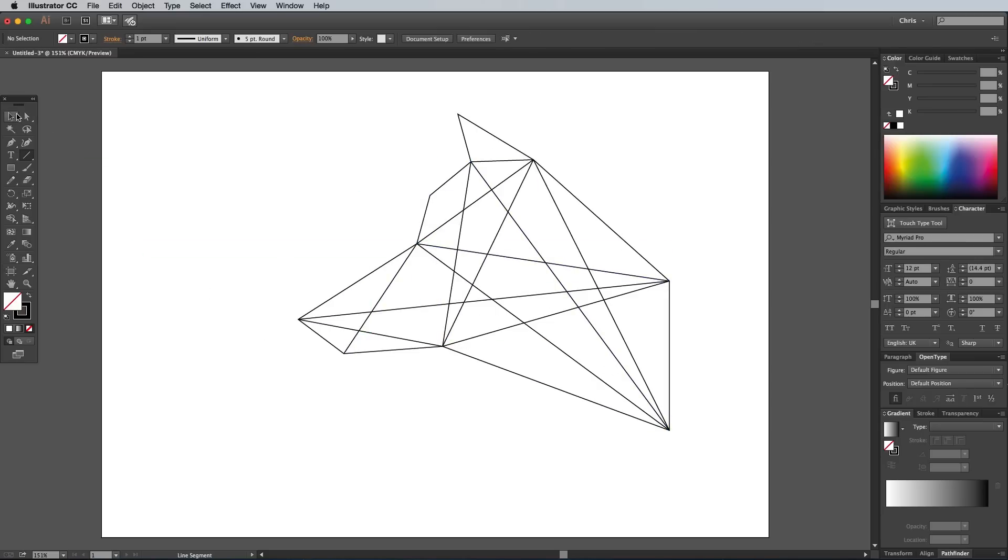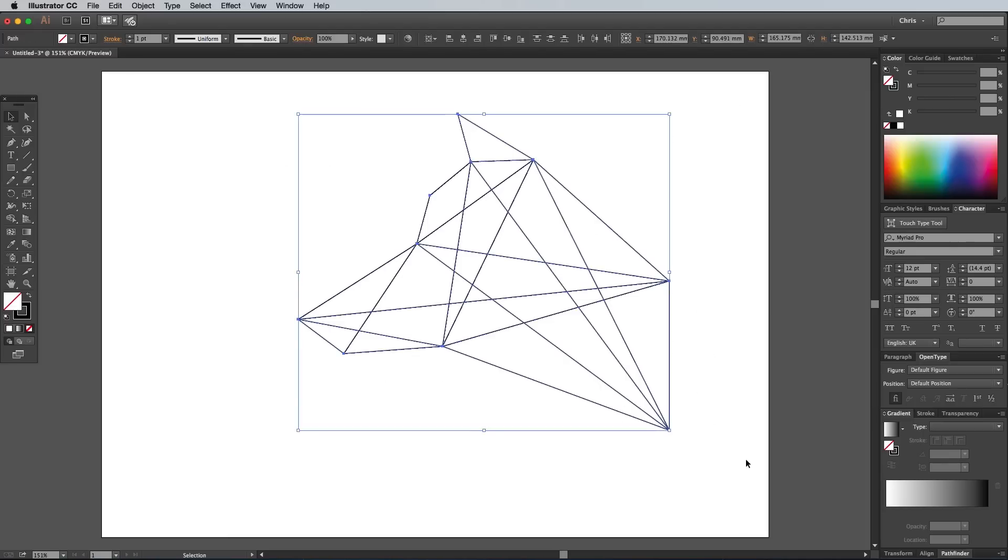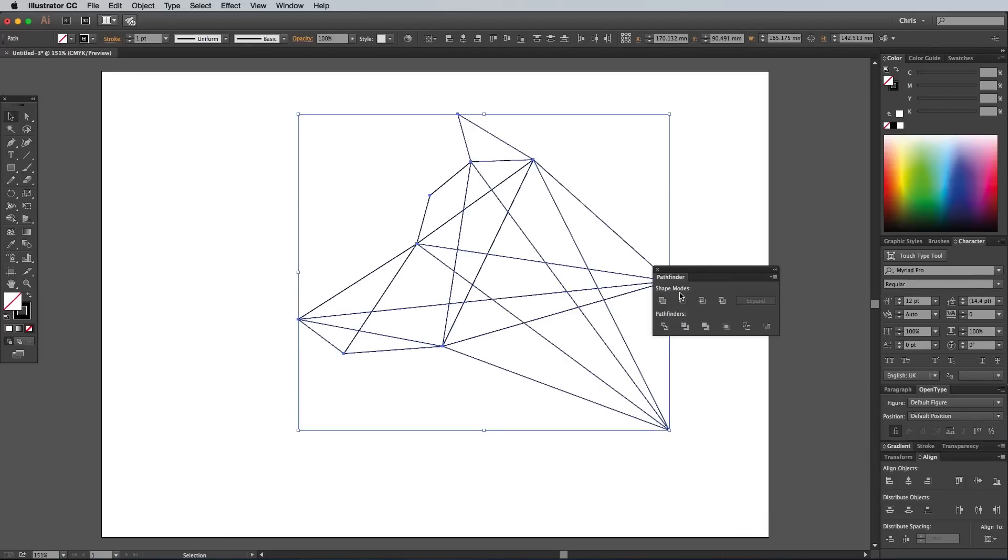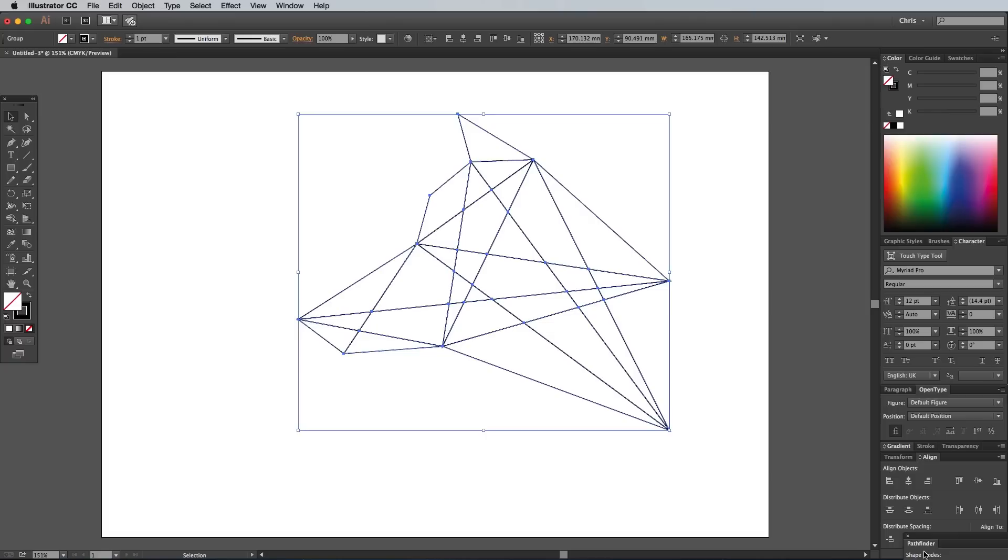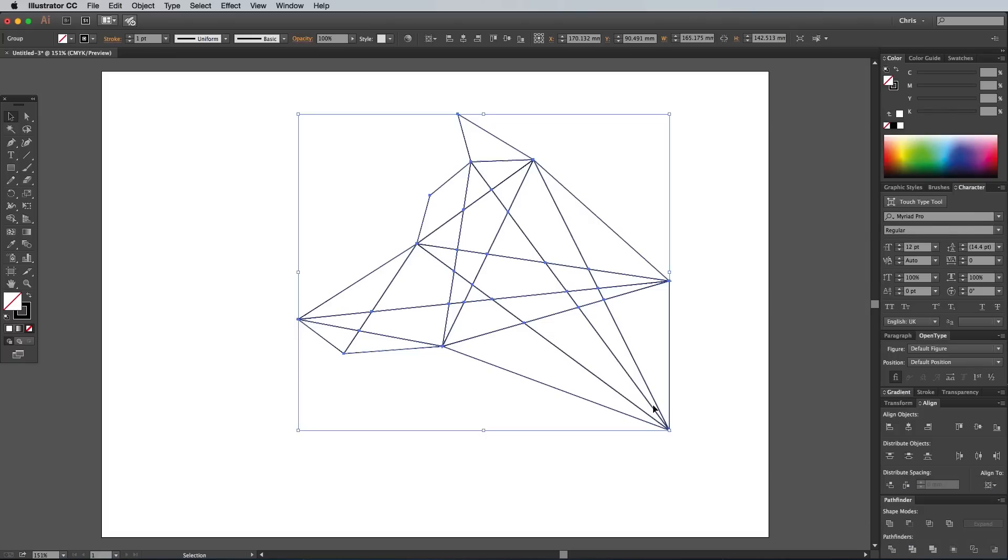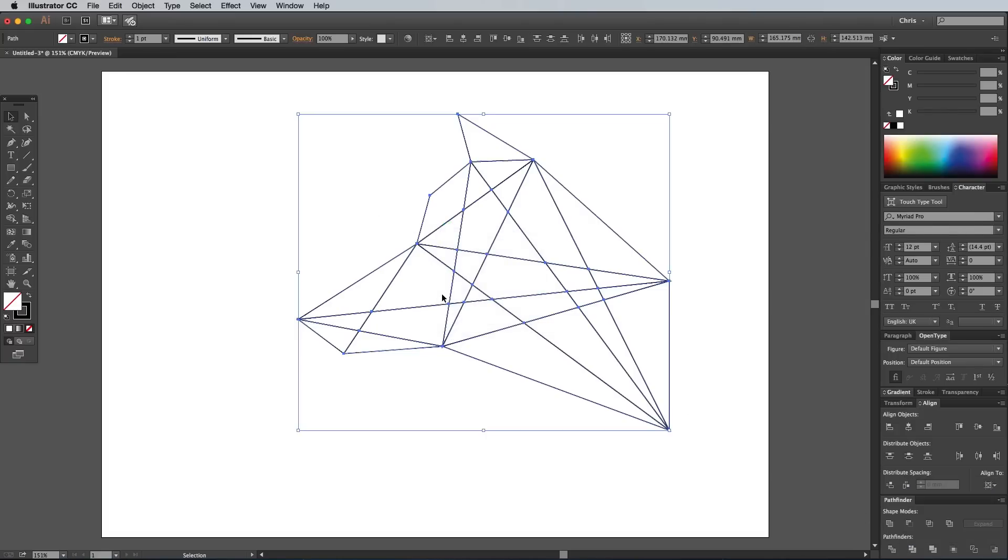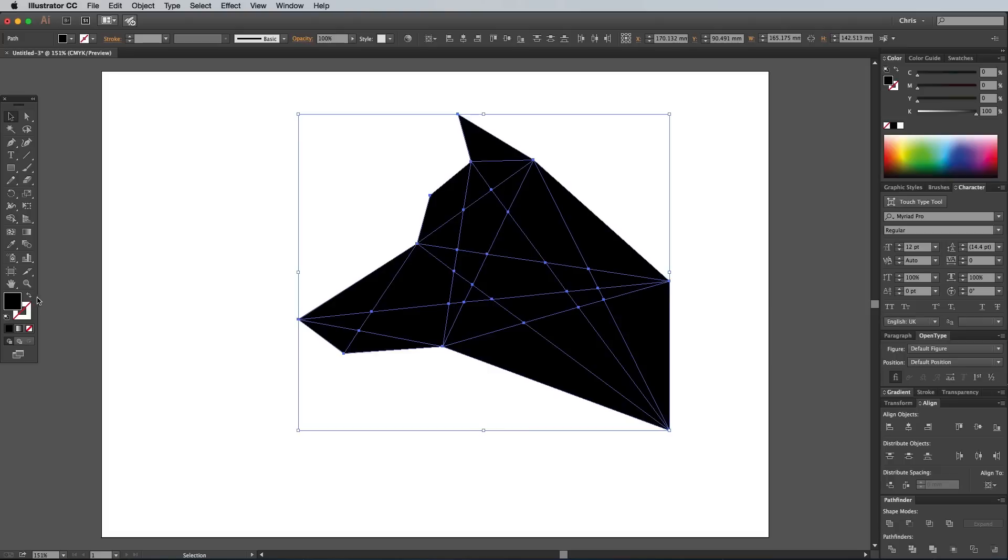Draw a selection around all the lines and paths, then open up the Pathfinder panel. Click the Divide button in the lower left to split the paths into individual shapes wherever the lines intersect. Right click the object and select Ungroup to break it apart, then switch the Fill and Stroke around to fill all the shapes with black.